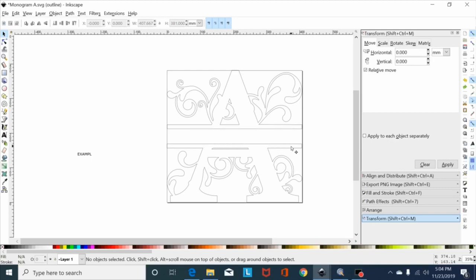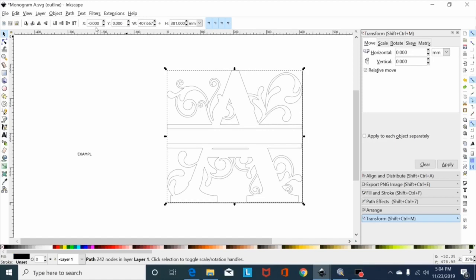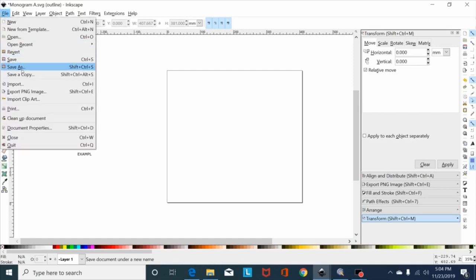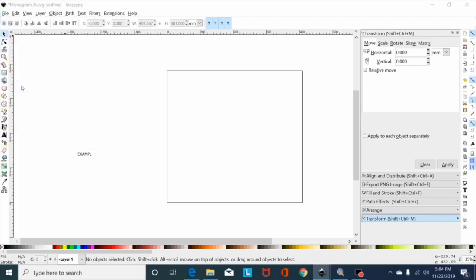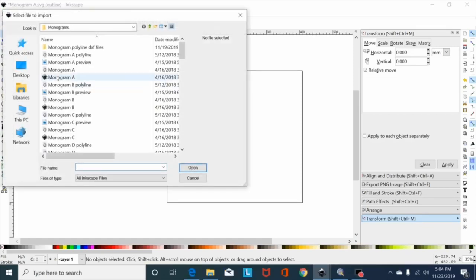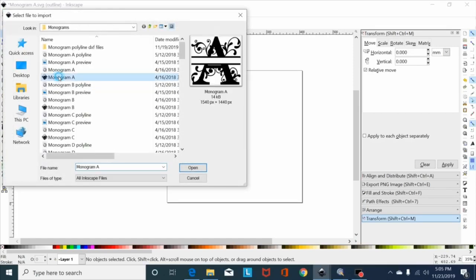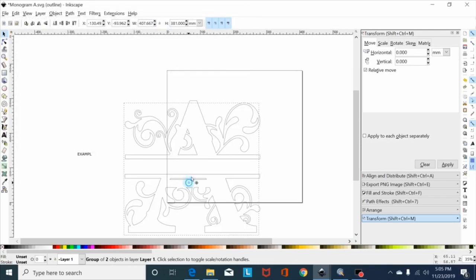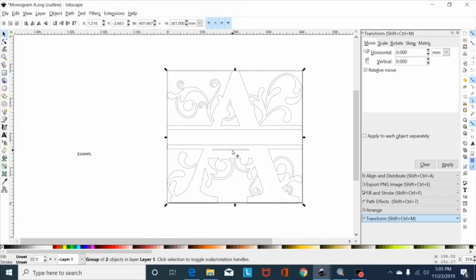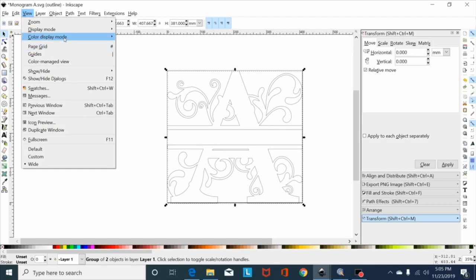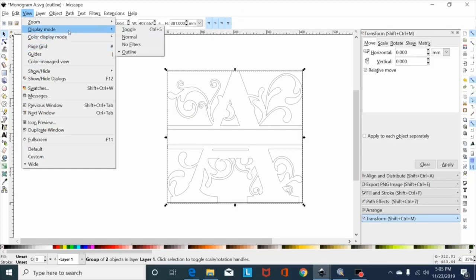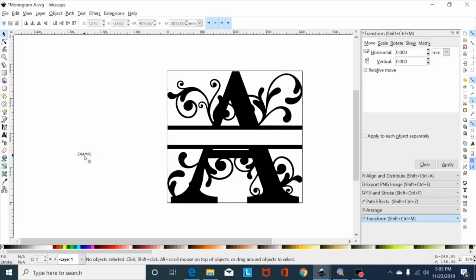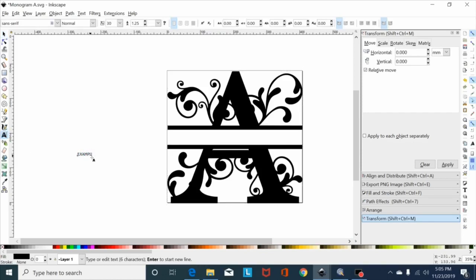Now if I go file import and I go to that same monogram and open it, looks the same. Go back to normal. Now I've got my font here I want to add to it.